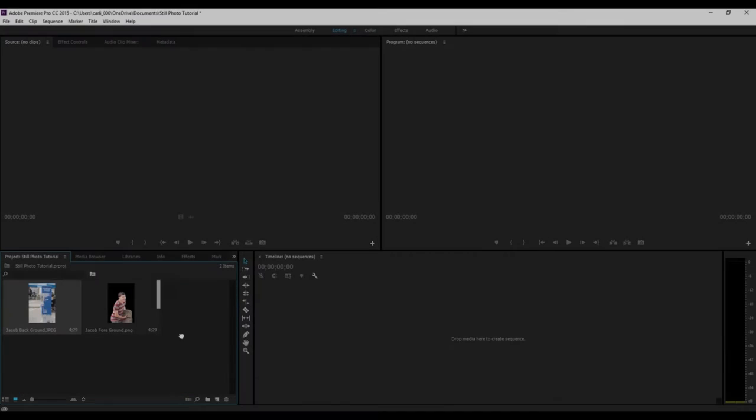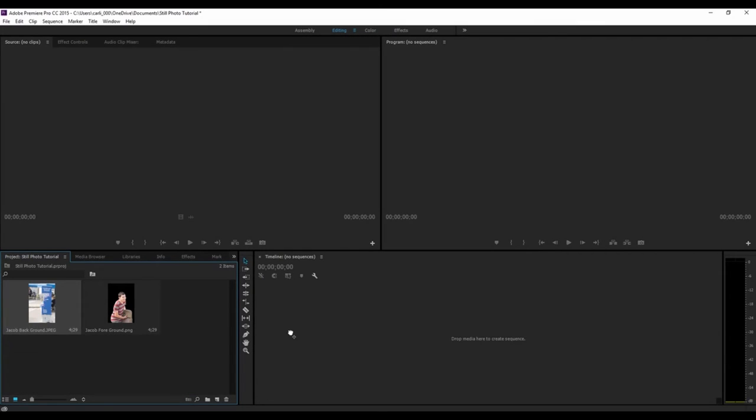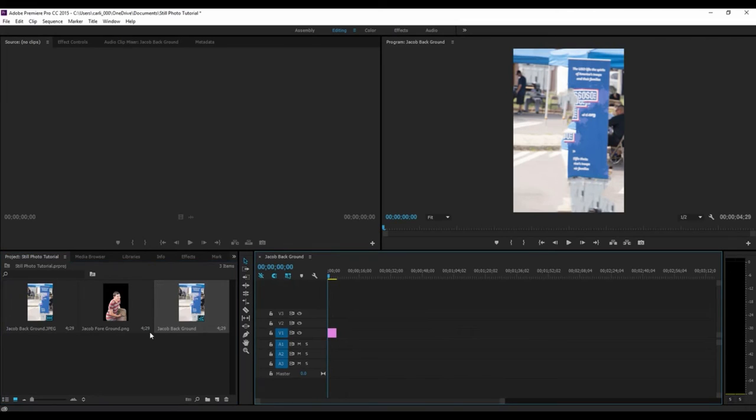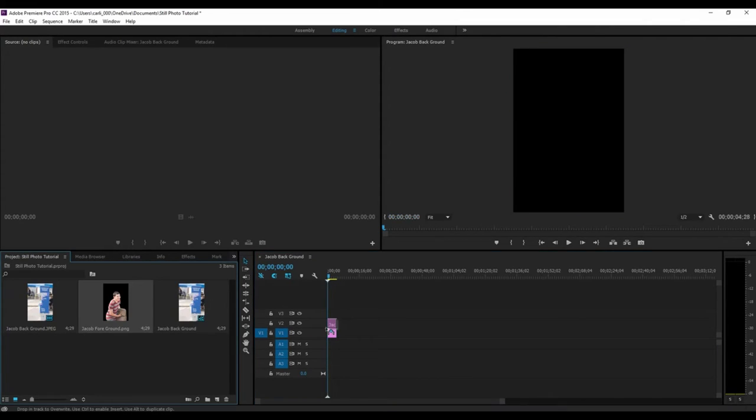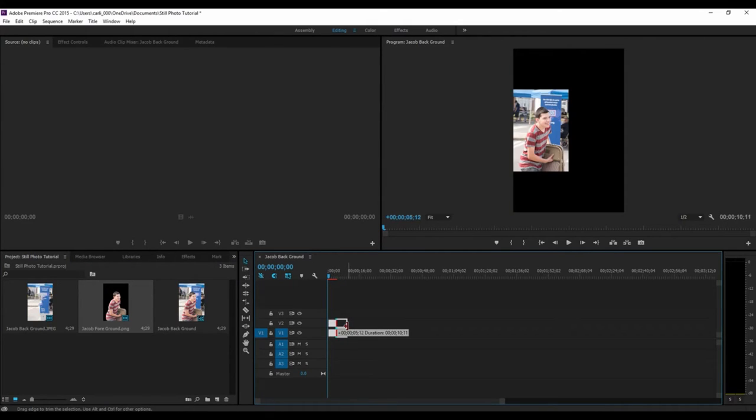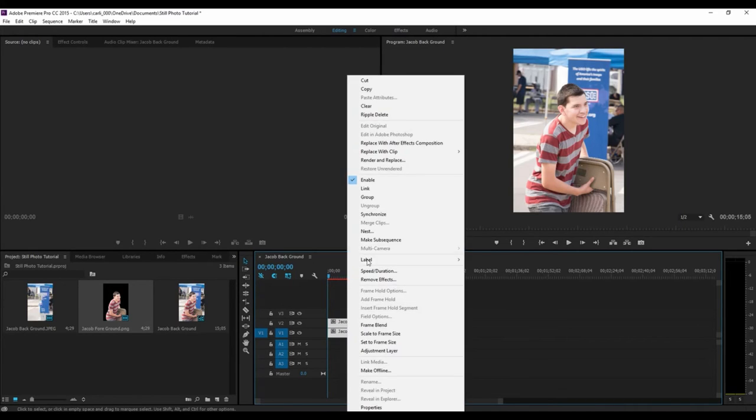Now that we are in Premiere Pro, make sure the background image is on the base layer and place the foreground image in the next higher layer. For this shot, I went for about 10 seconds of footage.